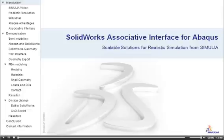In this presentation, I will demonstrate the SOLIDWORKS associative interface for Abaqus.